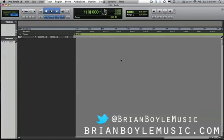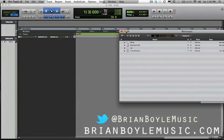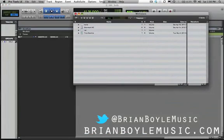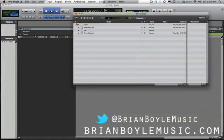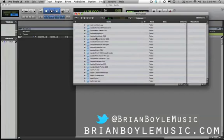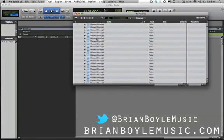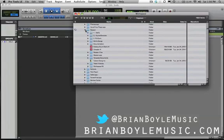Generally when I start making a beat, the first thing I like to do is make the kick and snare, so I'm going to drag in the kick and snare first. I'm going to go to Window > Workspace — there's also a shortcut, Option+semicolon, which brings up your workspace as well. I'm going to click on Macintosh HD and navigate to where I have my drum folders.